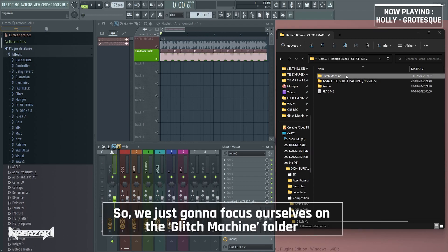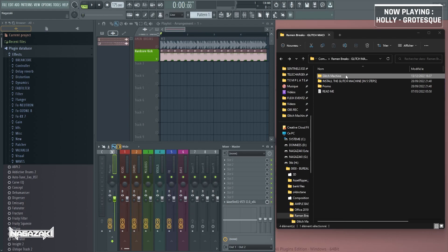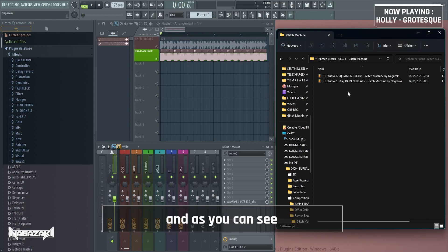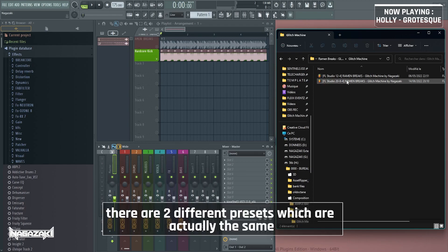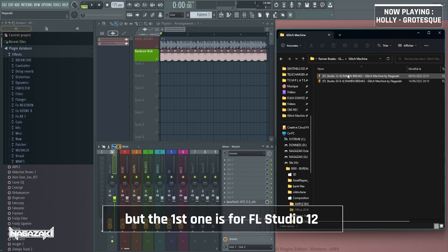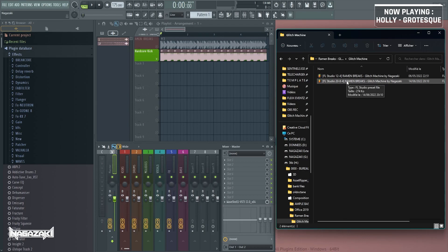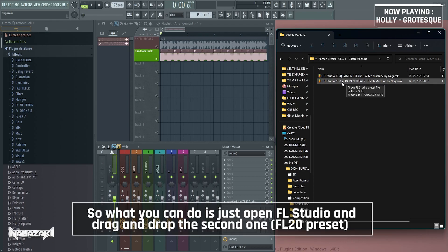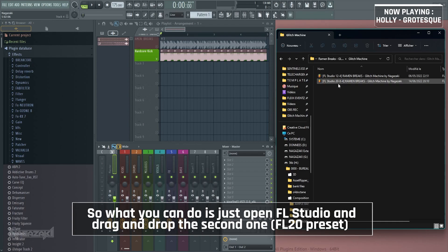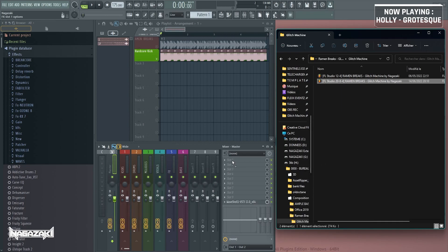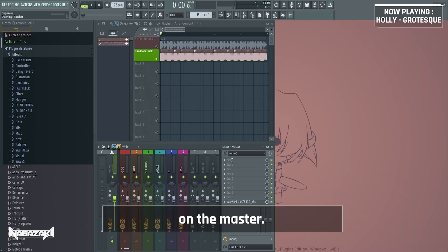So we're just gonna focus ourselves on the glitch machine folder with the preset, and as you can see, there are two different presets, which are actually the same, but the first one is for FL Studio 12 and the second one for FL Studio 20. So what you can do is just open FL Studio and drag and drop the second one for FL Studio 20 on the master.